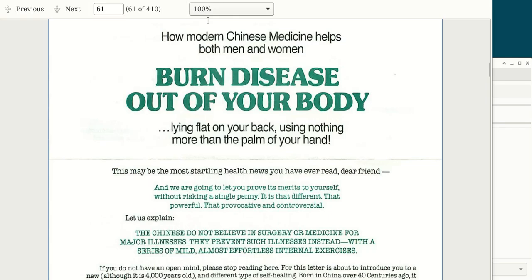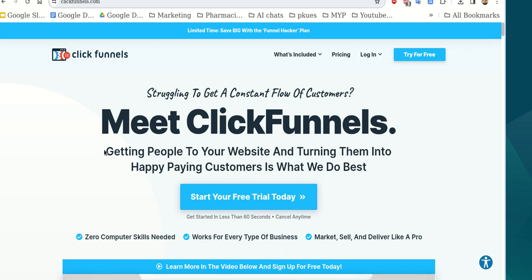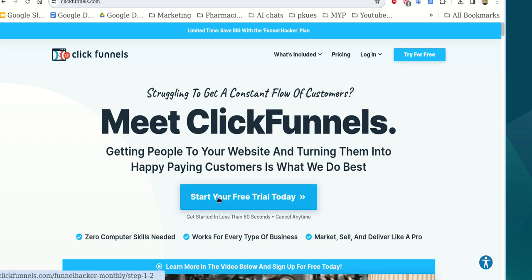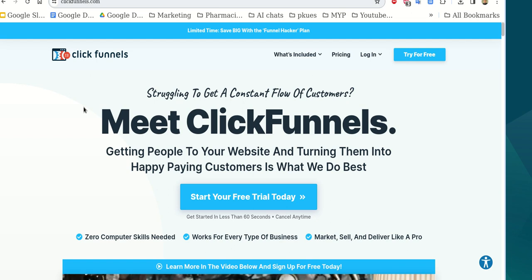Everything else in this ClickFunnels landing page is amazingly easy to read and very similar to these old designs we have here. This ad is probably 50 years old, by Eugene Schwartz. You can see it's the same type of copy — 'start your free trial today,' they're offering you a solution, there's the word 'free,' and bullet points like 'zero computer skills needed' and 'works for every type of business.'